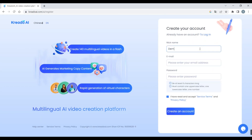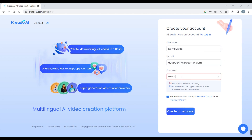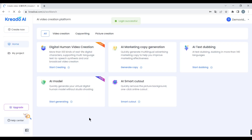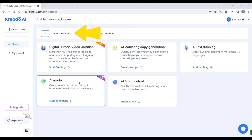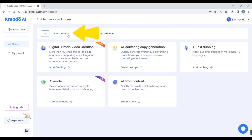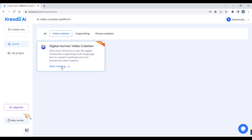Enter your nickname, email ID, and password, then click the 'Create Account' button. All right, now we have the Credio AI dashboard. Step 2: you can see here we have different tools for creating our video.